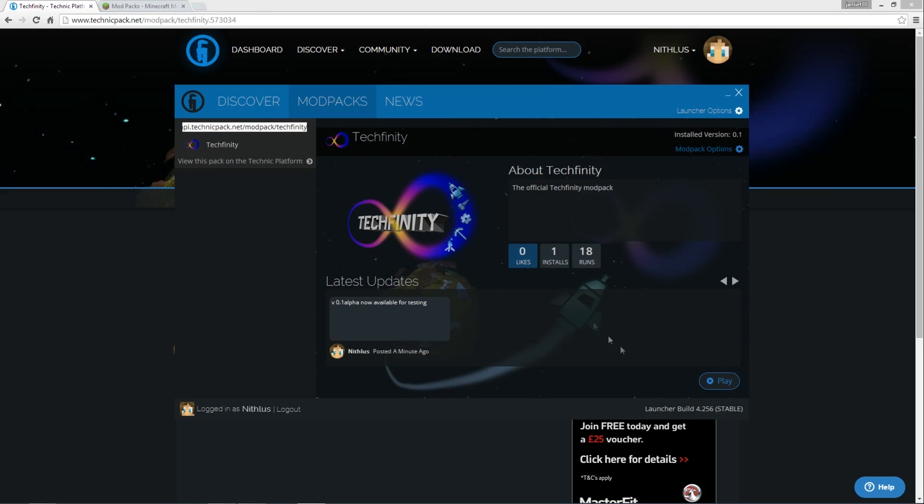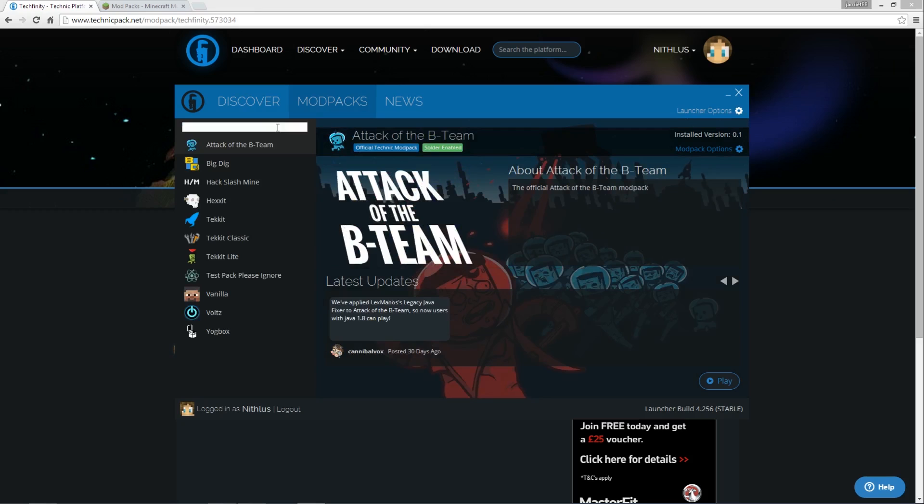Now, all I would just do now is click on play and that would install it. Alternatively, if you know the name of the modpack that you want to install, you can just type it in.